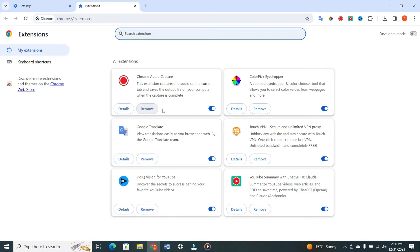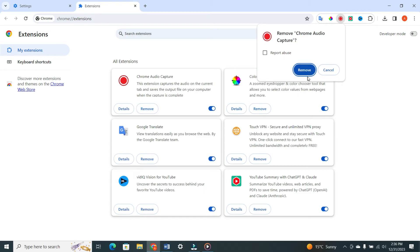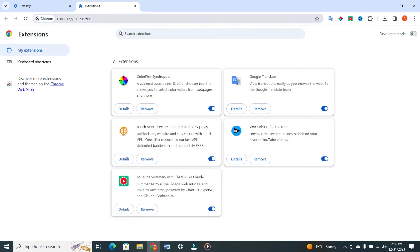Now, check if the CAPTCHA issue persists. If not, you can enable the extensions one by one to identify the culprit.